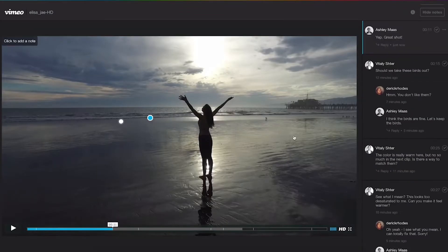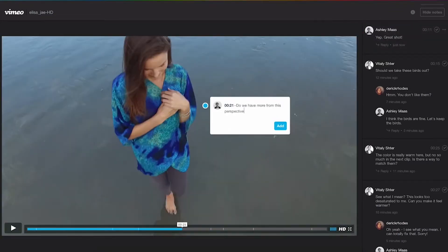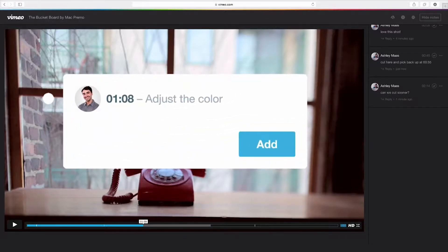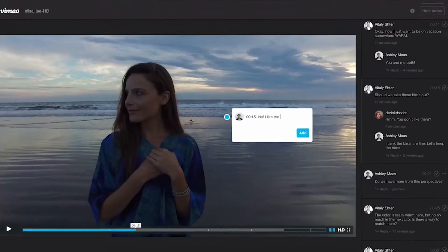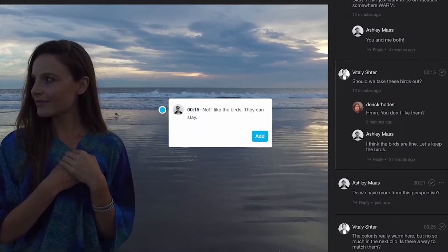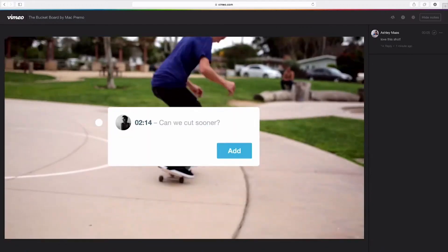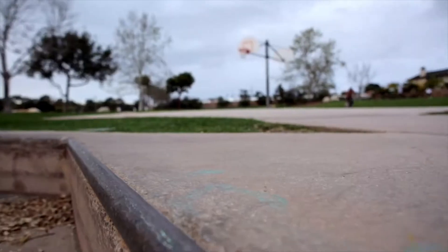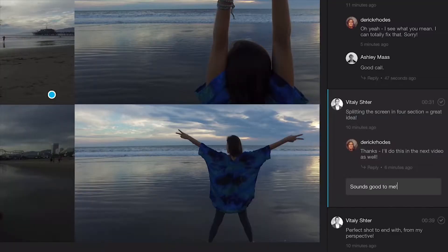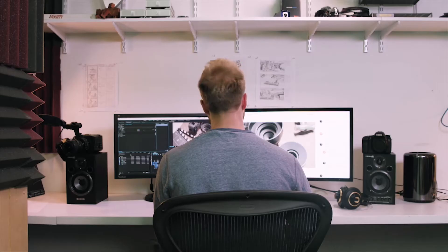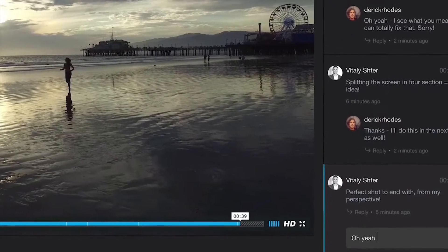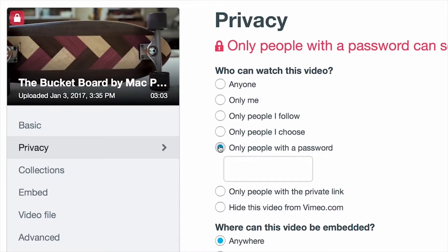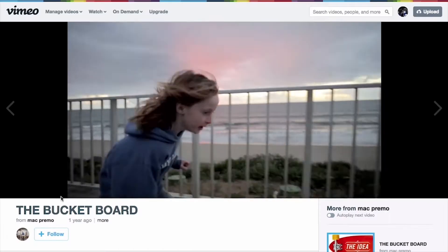Users can share private review pages customized for their company or their agency. They can share that with unlimited reviewers and they can add video comments anywhere in the frame. They can create to-do lists, resolve comments, and manage those comments on their phone on the go or on desktop. We've seen over three million reviewers use the tool since January and hundreds of thousands of comments, and a lot of folks have told us it's really saved them a ton of time and allowed them to create better videos.